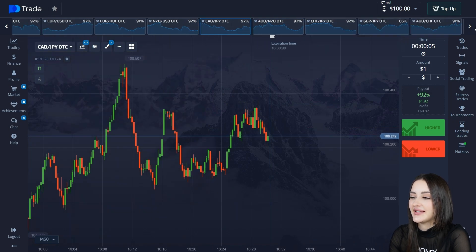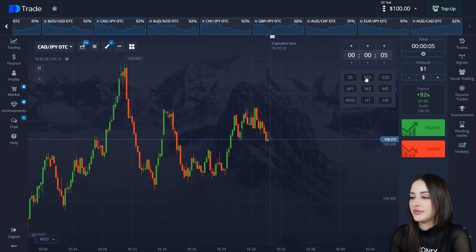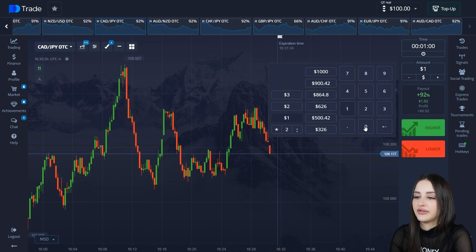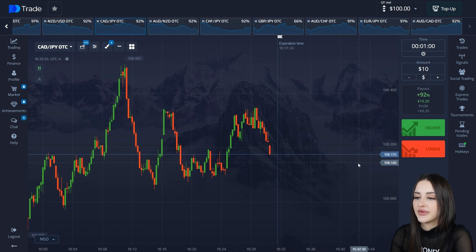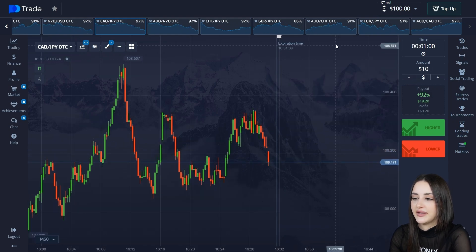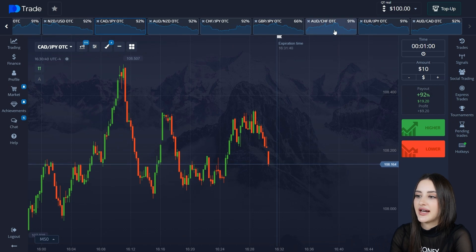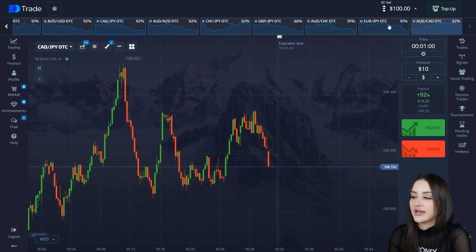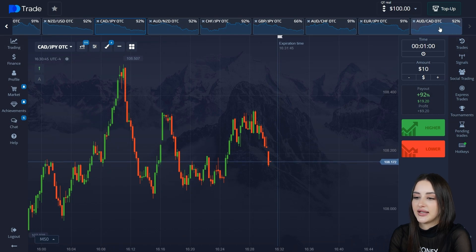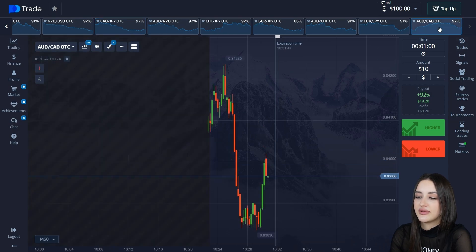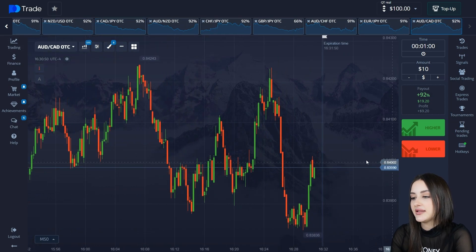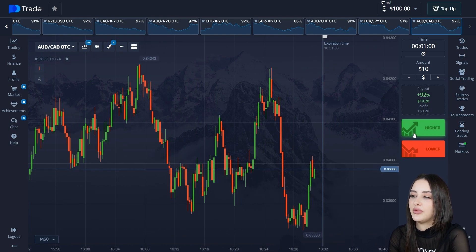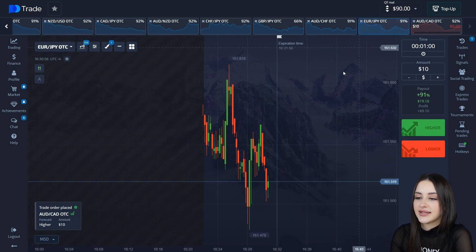Let's begin. Duration time will be set to one minute. I will open five trades — the first five at $10 each — and we'll see how many close in profit. Opening any currency pair and starting with this one. The trend is up, so I open one deal and move to the next asset.